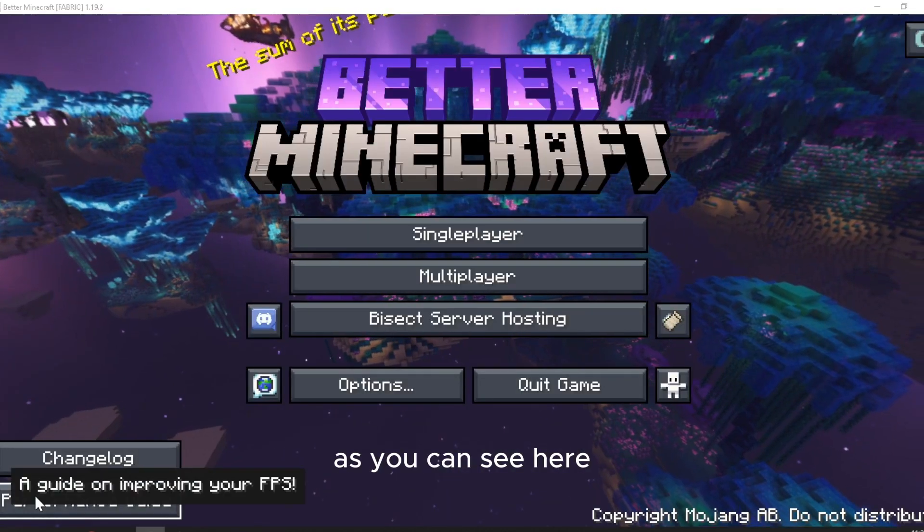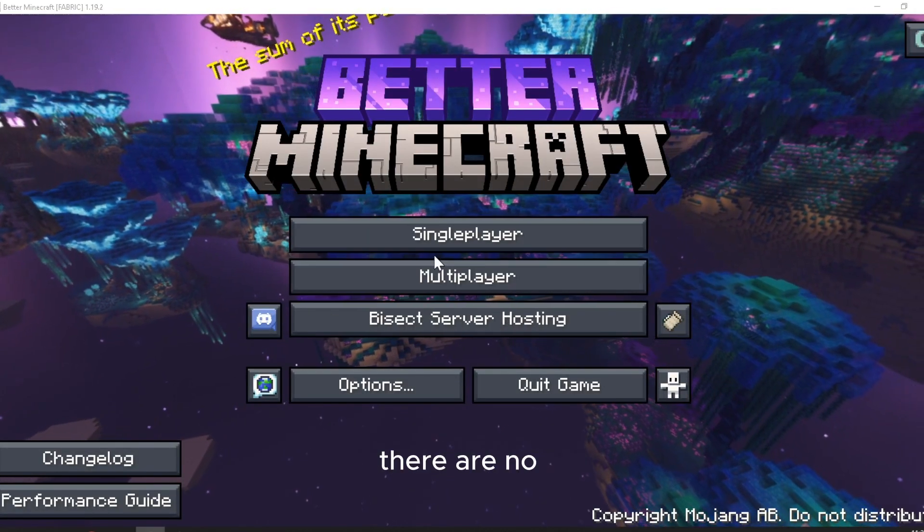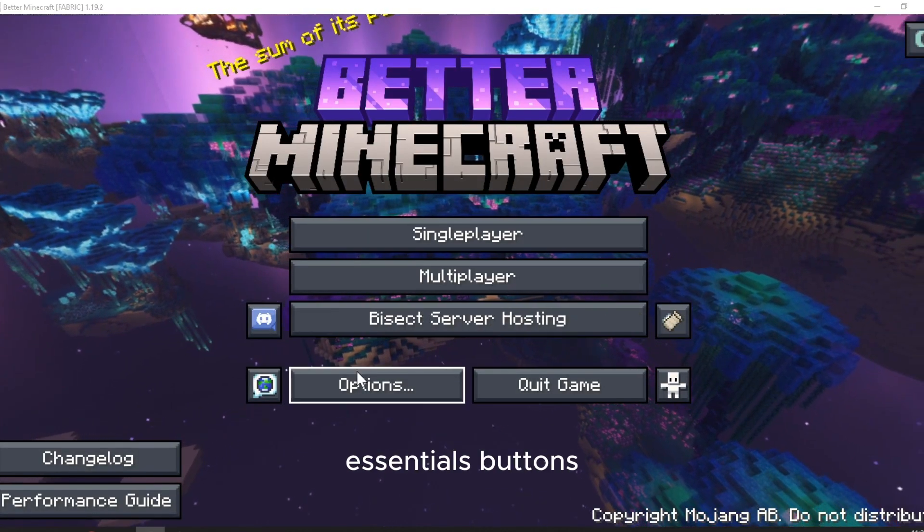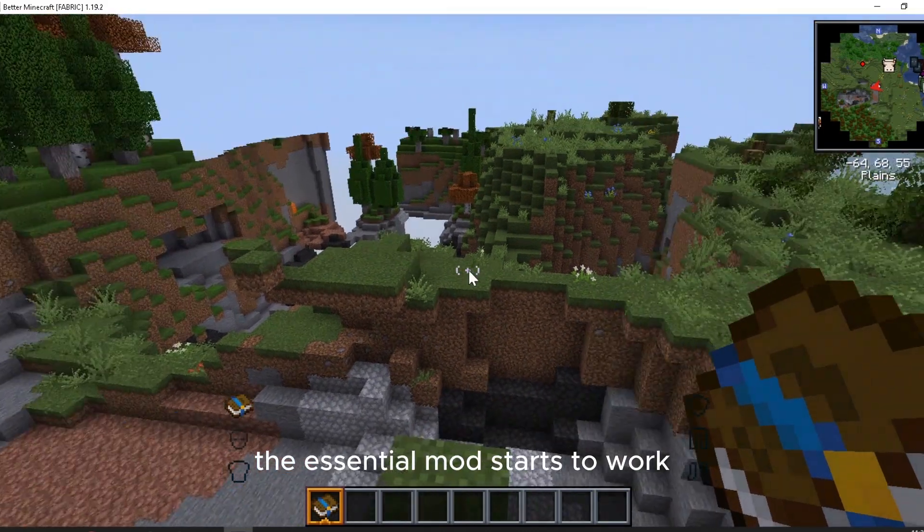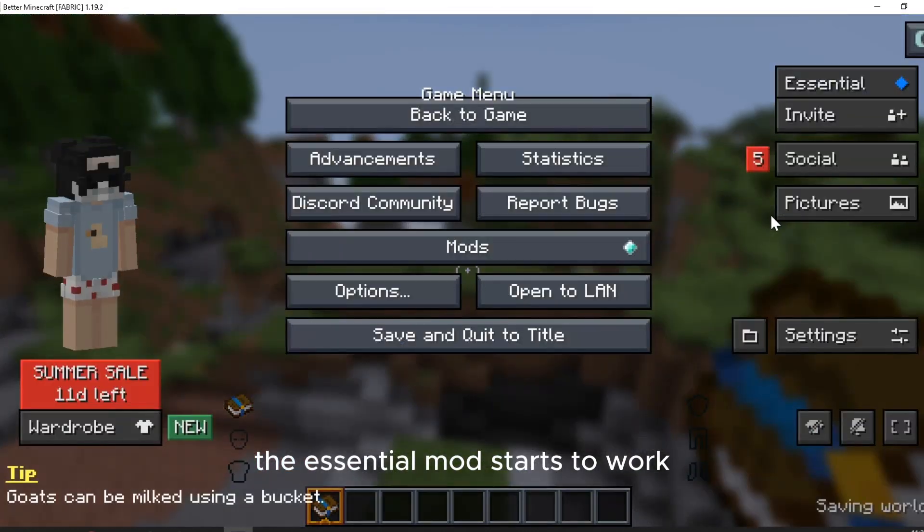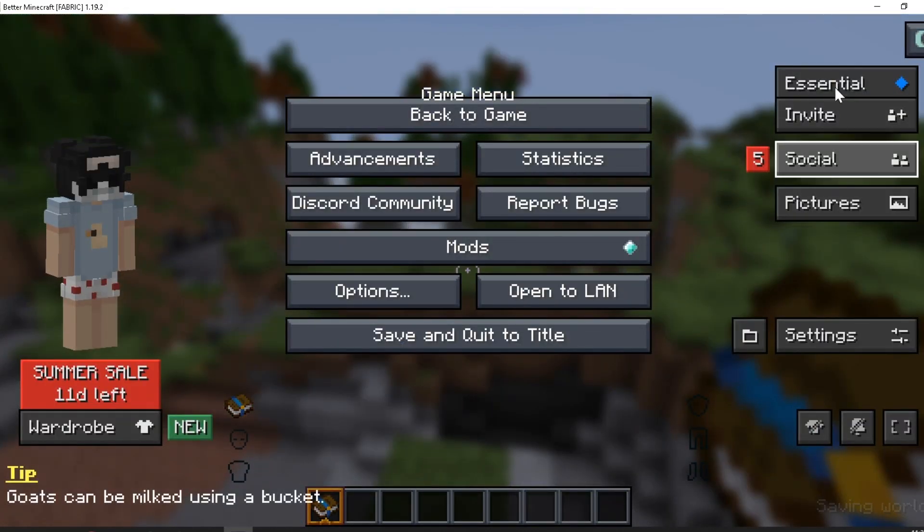As you can see here, there are no essentials buttons. But once you make a world, the essential mod starts to work.